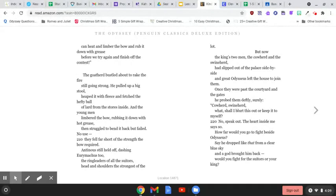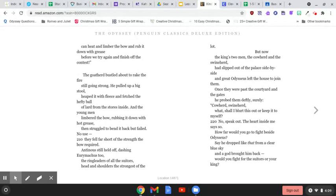The goatherd bustled about to rake the fire, still going strong. He pulled up a big stool, heaped it with fleece, and fetched the hefty ball of lard from the stores inside. And the young men limbered the bow, rubbing it down with hot grease, then struggled to bend it back, but failed. No use.